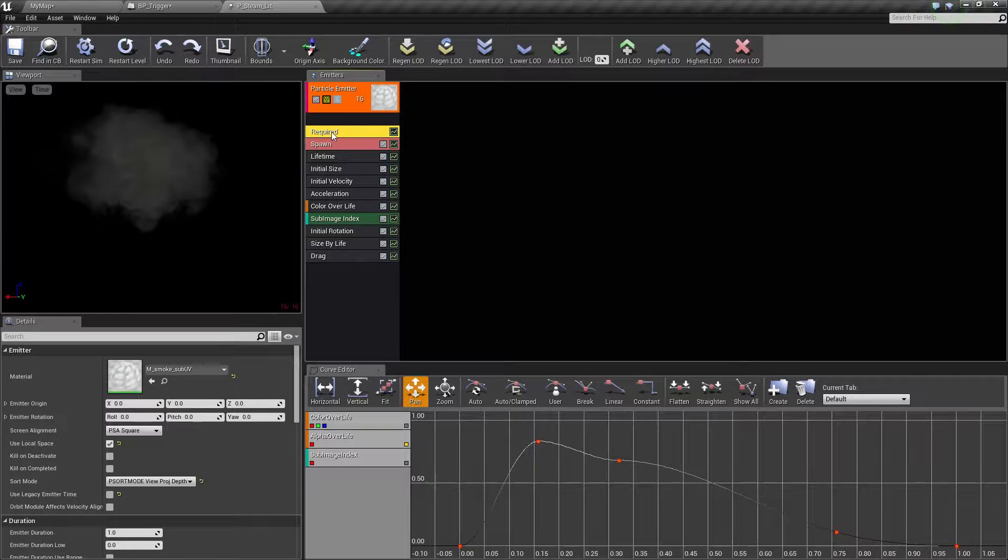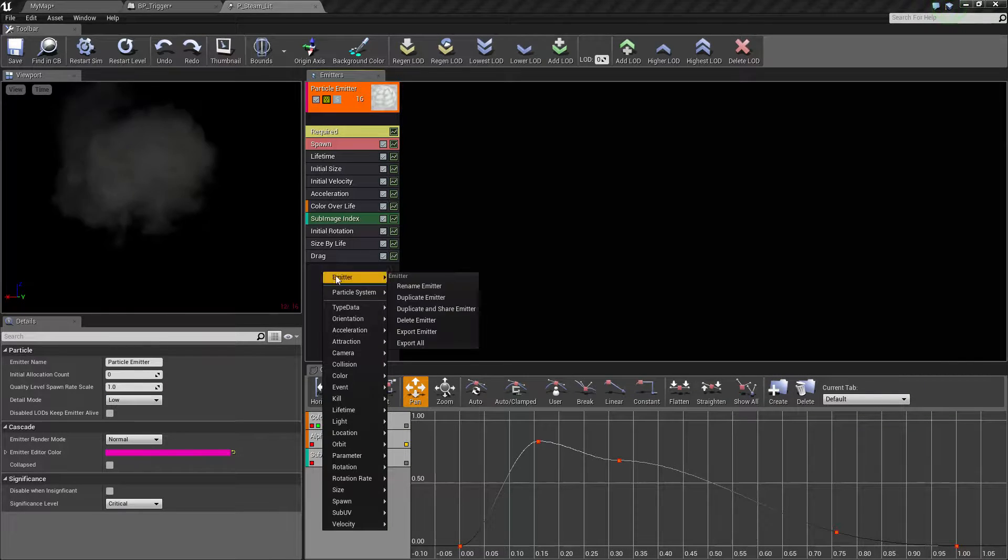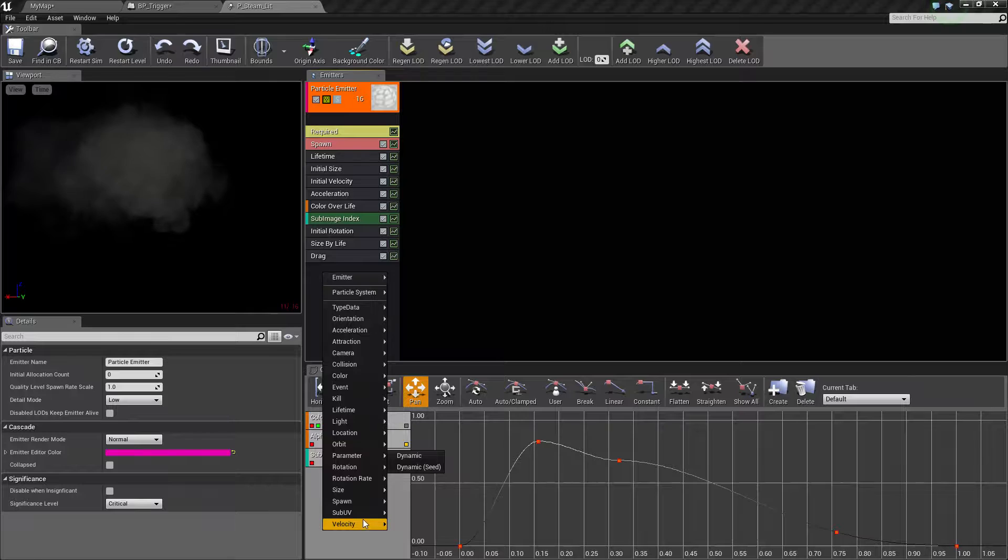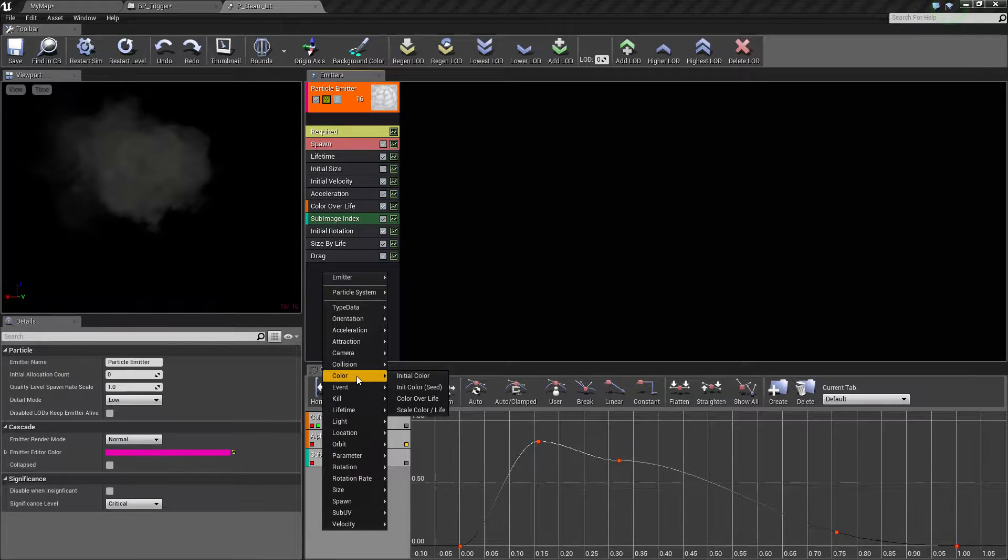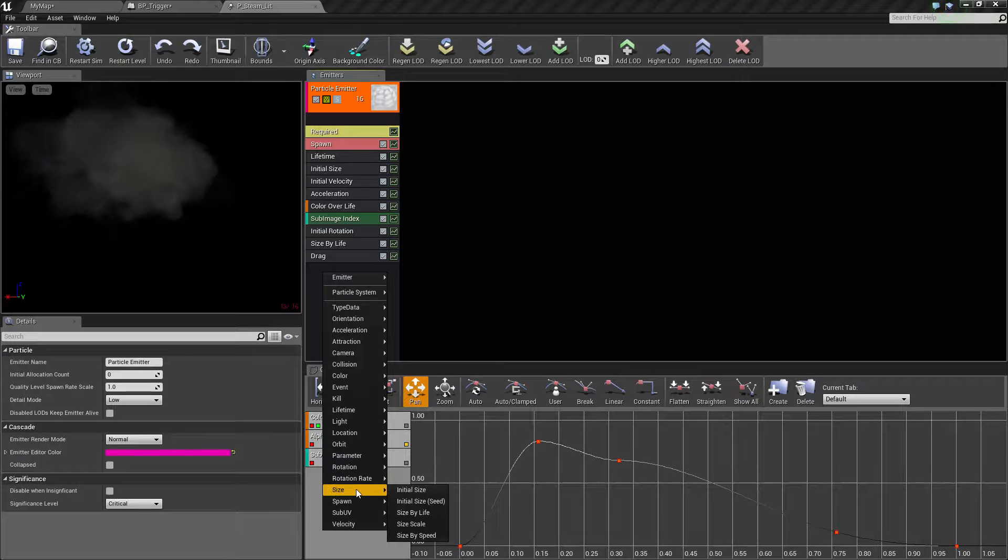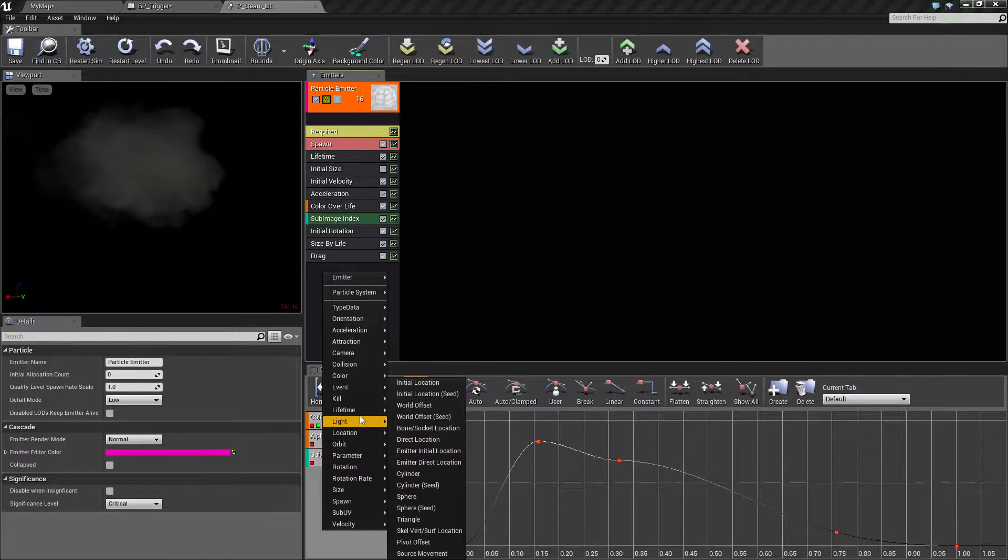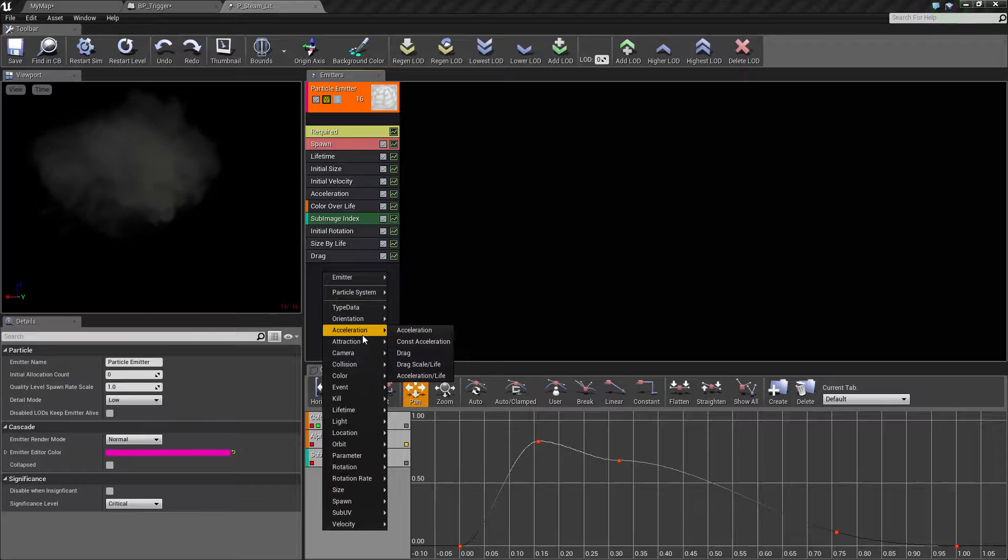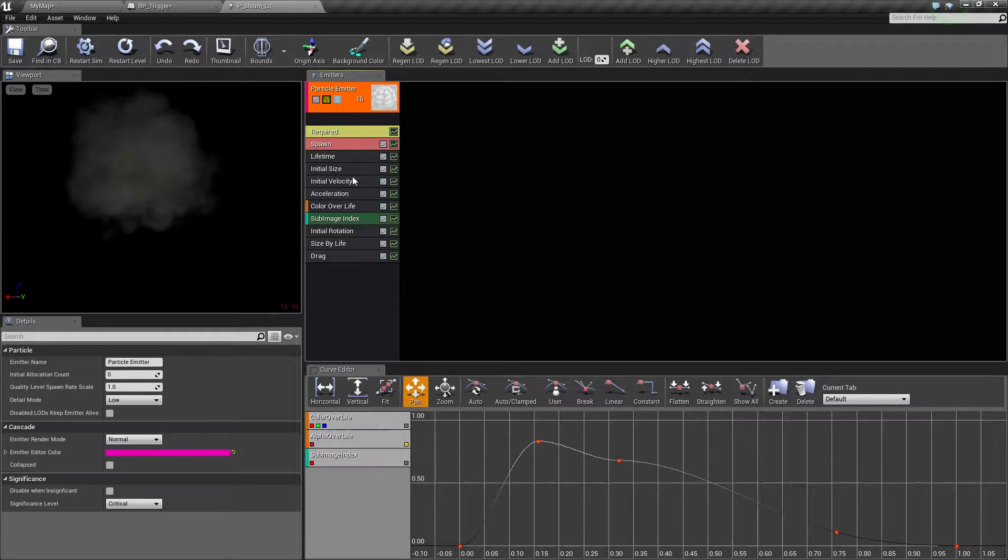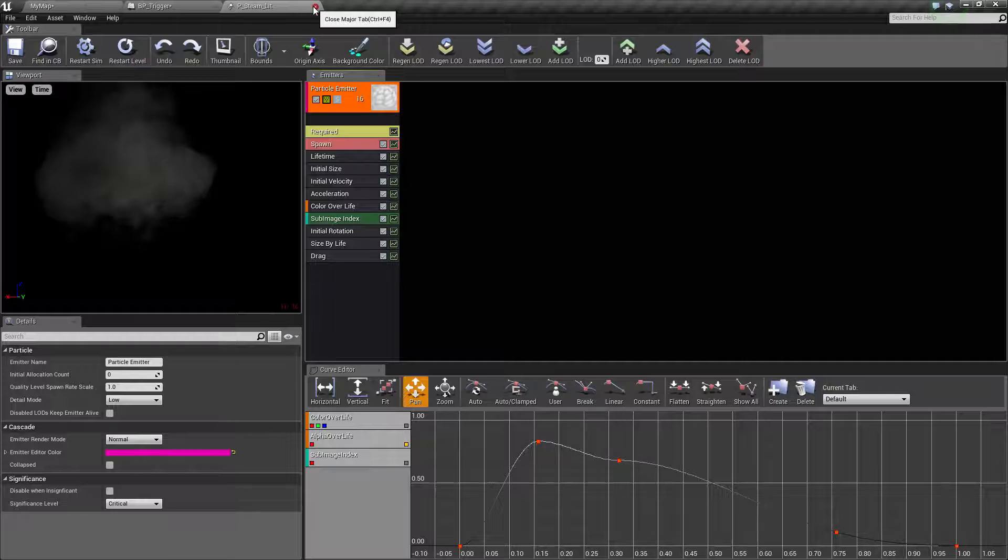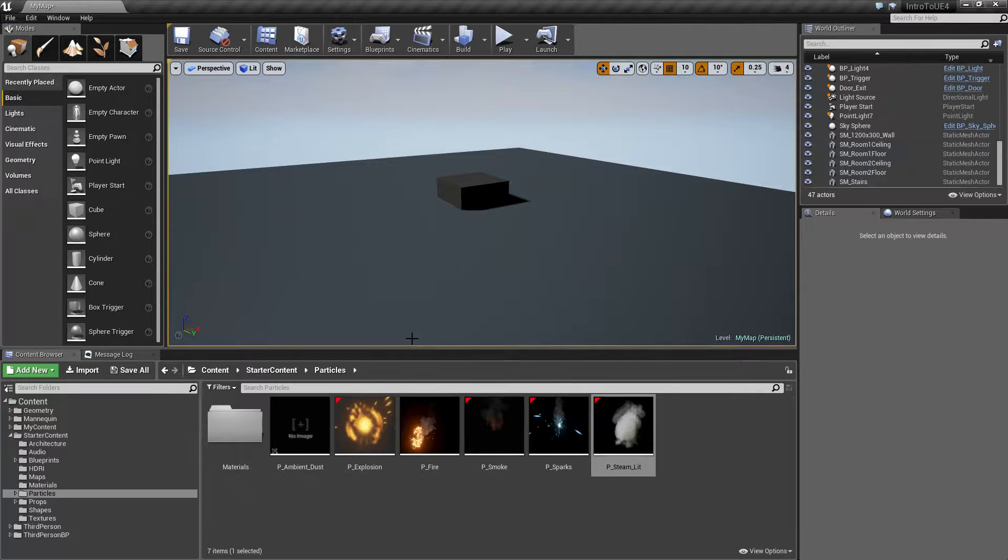If you right click you have access to all of the other modules and there is a ton here controlling tons of different things: your color, orbiting, rotation, size, spawn, if it's going to basically be in the shape of a sphere or a cube, and just a ton of settings.